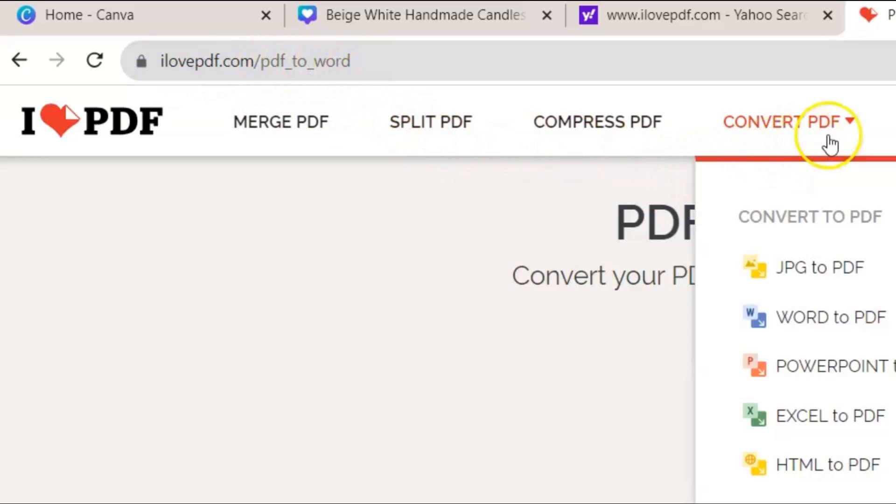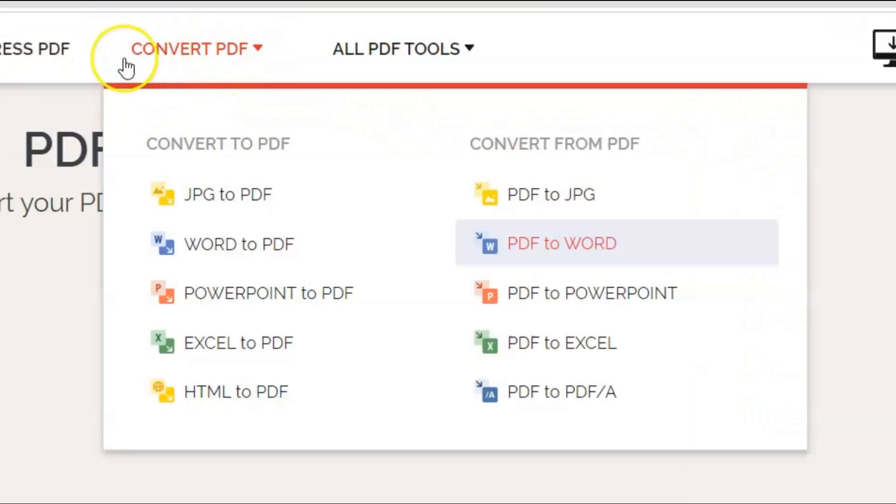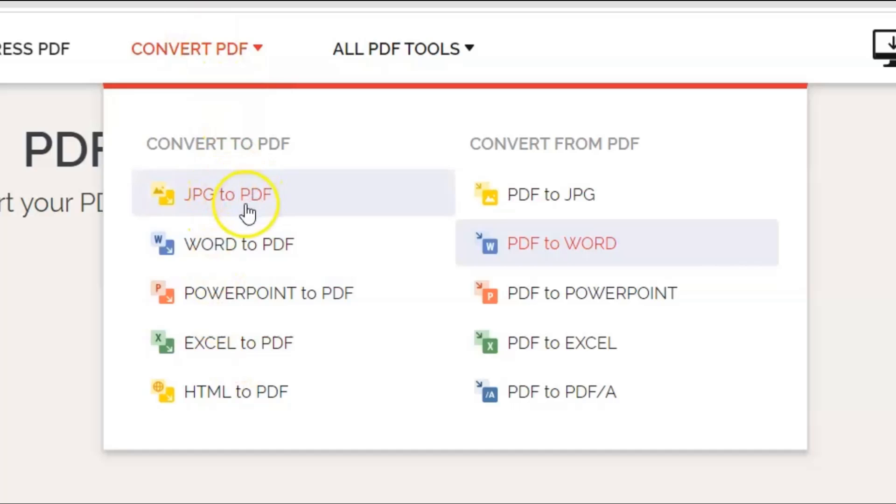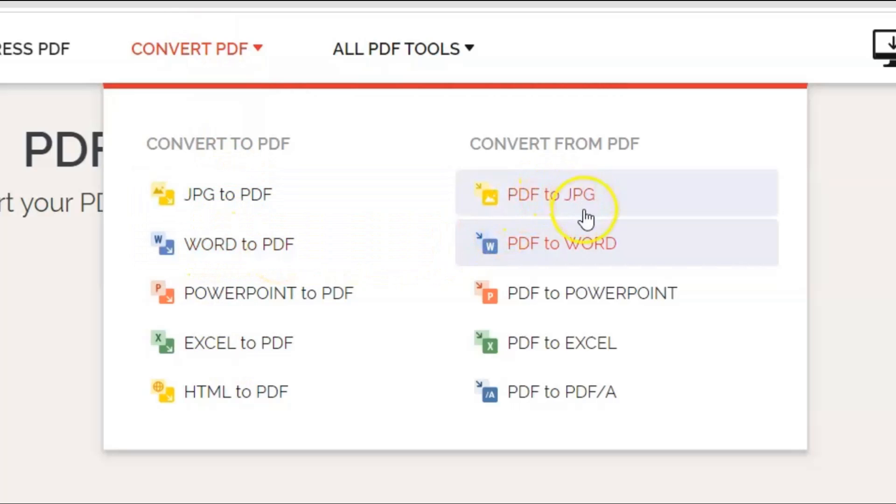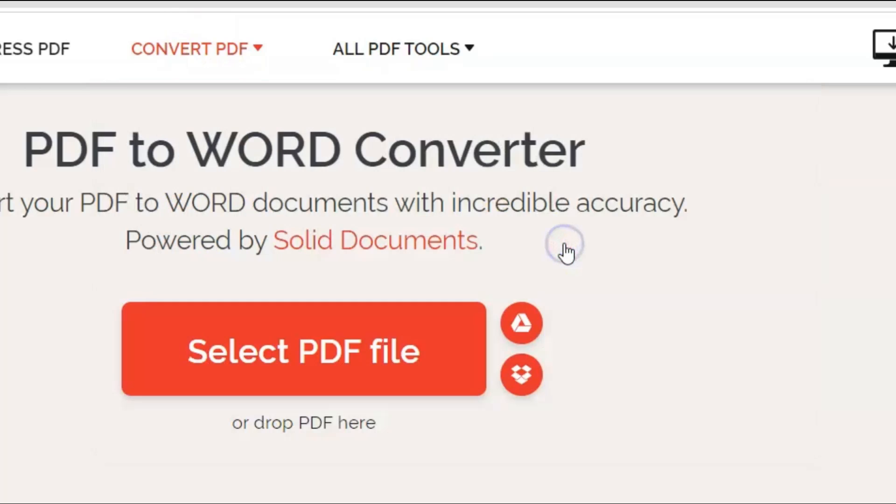Or you could just come right up here. It says convert PDF, you could choose a host of things. You could even convert from Word to PDF, etc. So what we want is PDF to Word. We already clicked that.